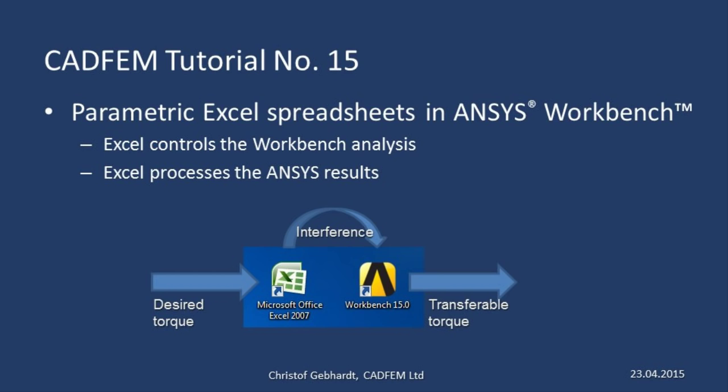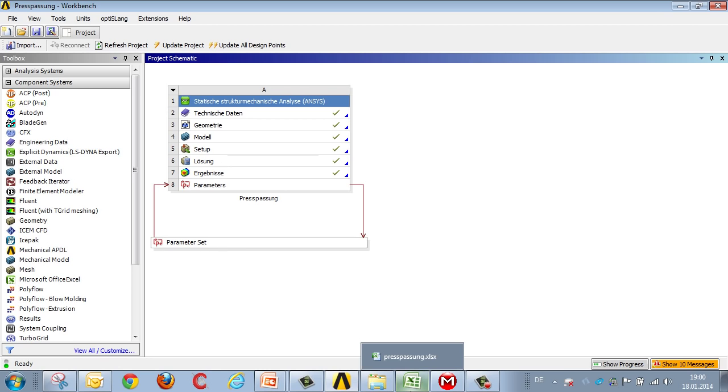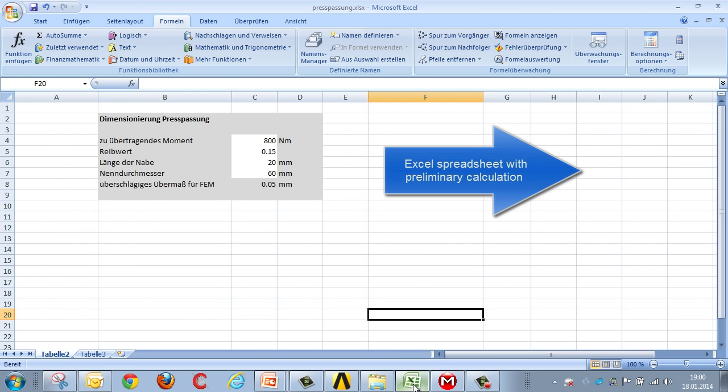Let's now look at this process of connecting with Excel. A parametric FEM analysis forms the basis of this process, but ahead of the FEM analysis we employ an Excel analysis.